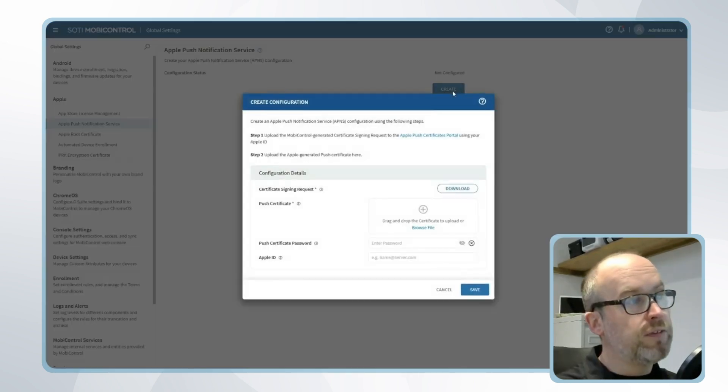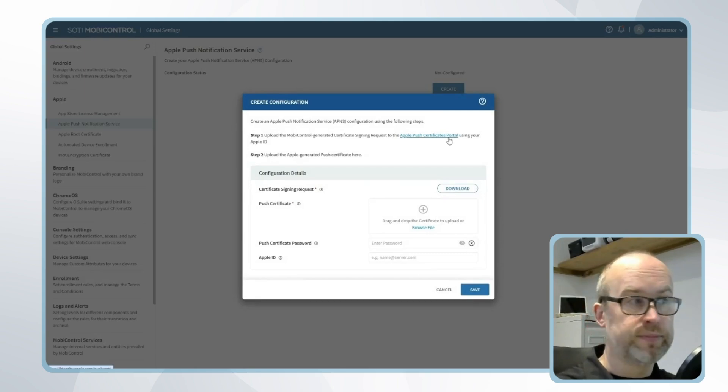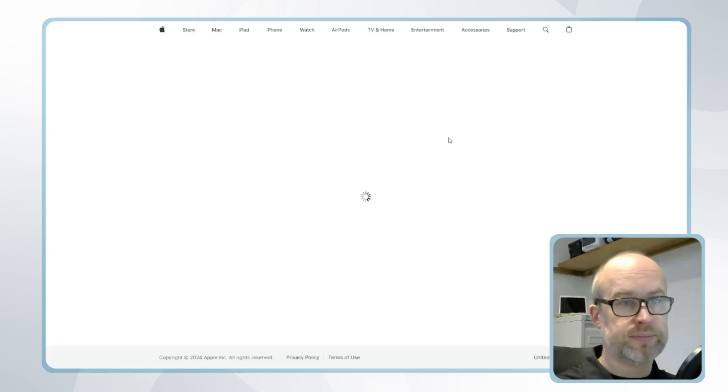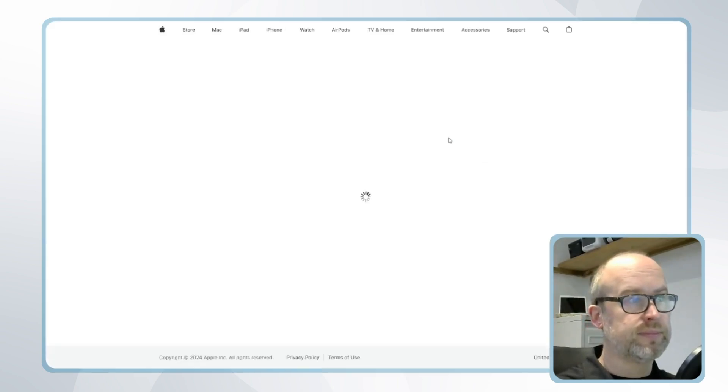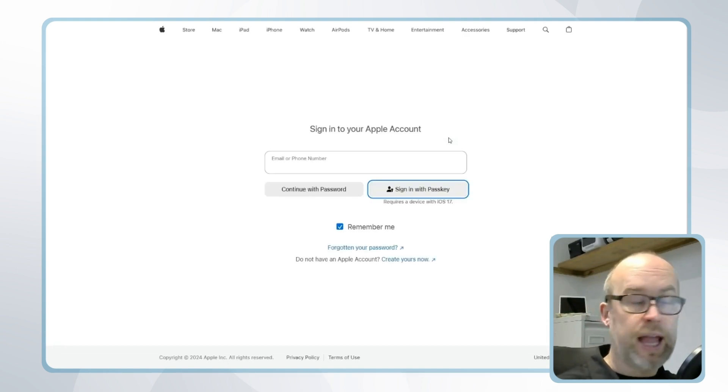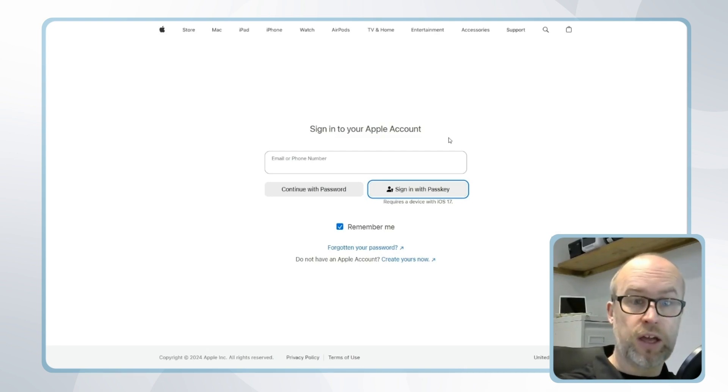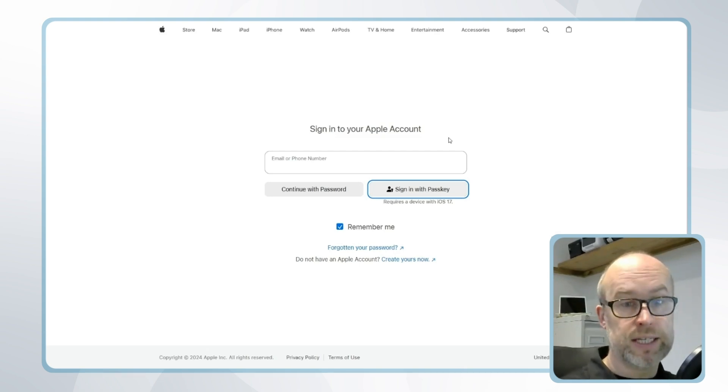I'll click on create and the first thing I'll do is sign in to the Apple Push Certificates portal. Now this would be a company Apple ID, and if you are using Apple Business Manager, which we'll refer to in a separate video, this can be the same Apple ID as used for Apple Business Manager.